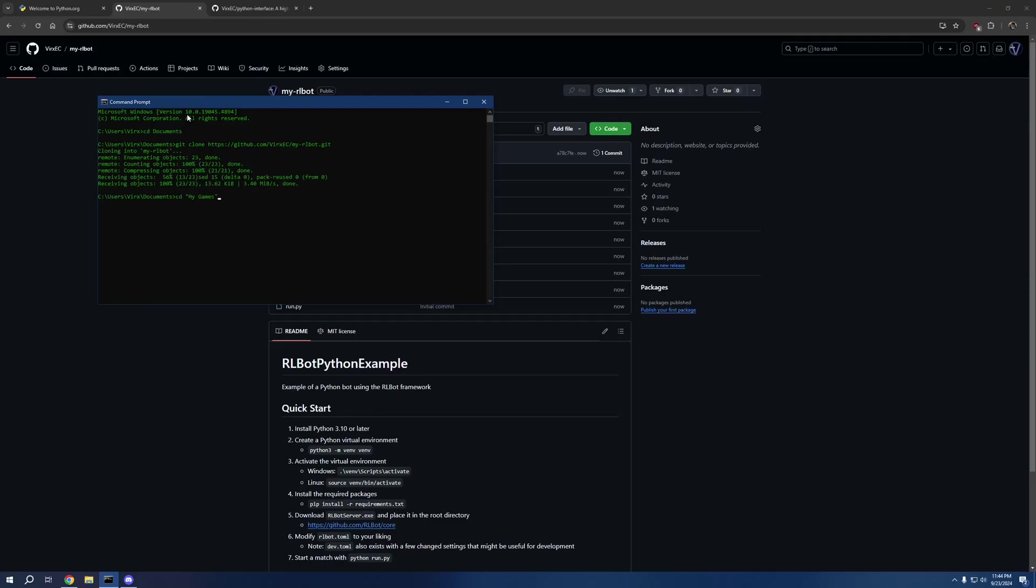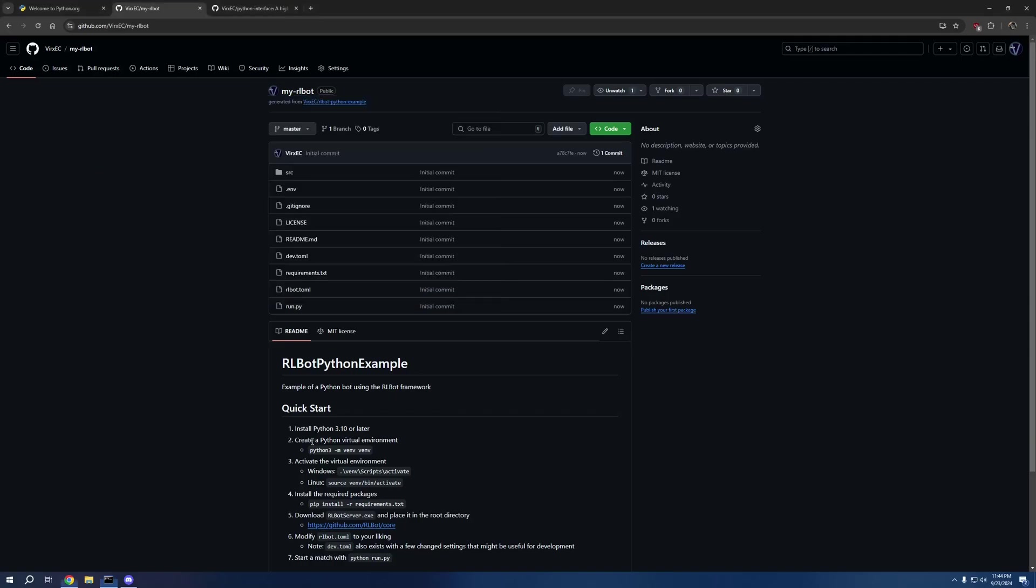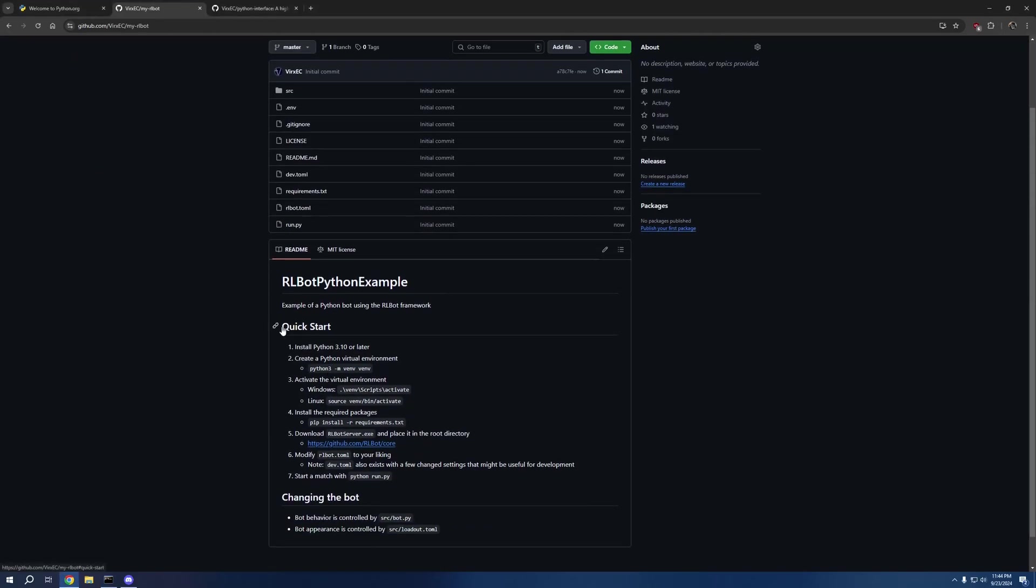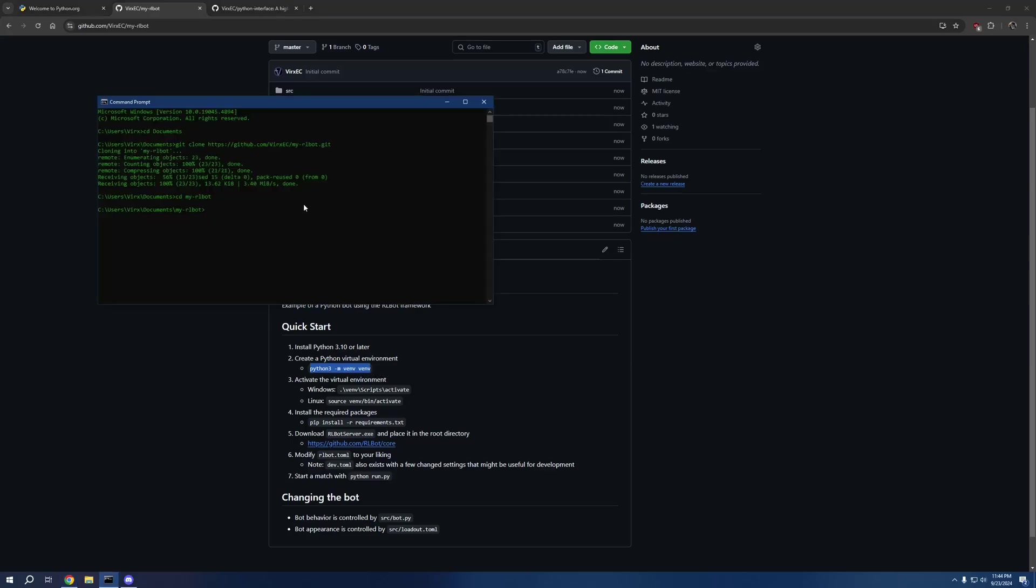I'm going to go into it. There we go. Then we're going to just follow this quick start. If python3 does not work, then it could be python, it could be py, it could be python 3.11 or 3.12. It depends on how you install Python, but one of those will work. For me it's just going to be python.